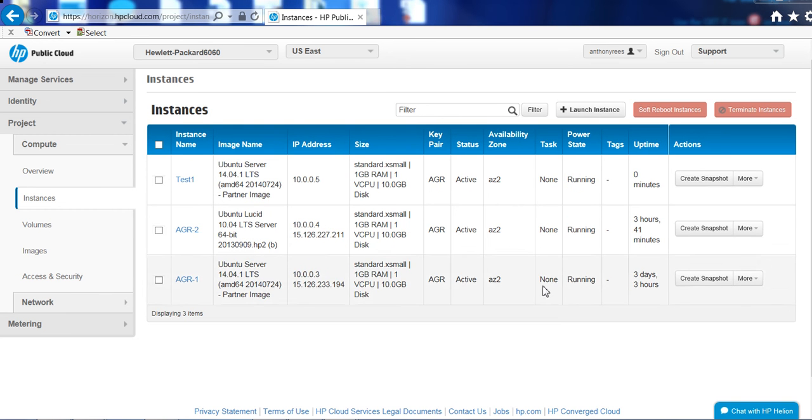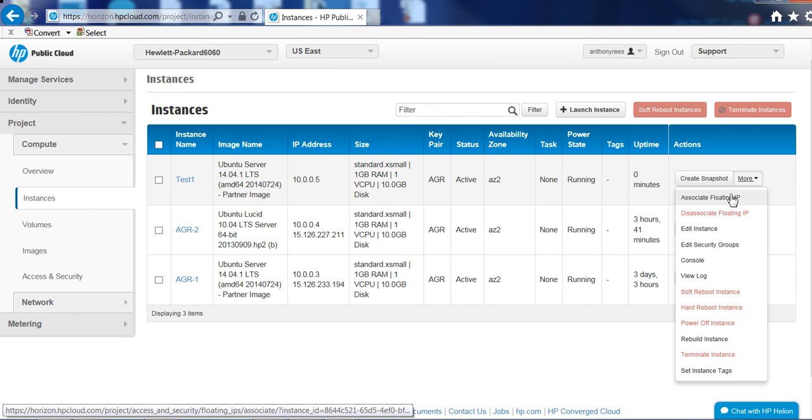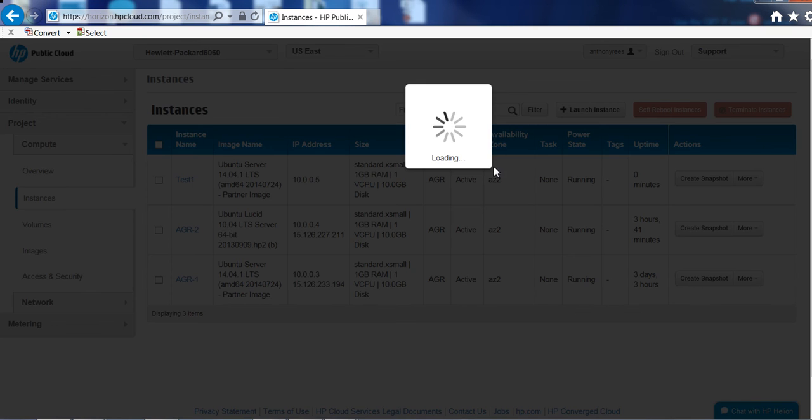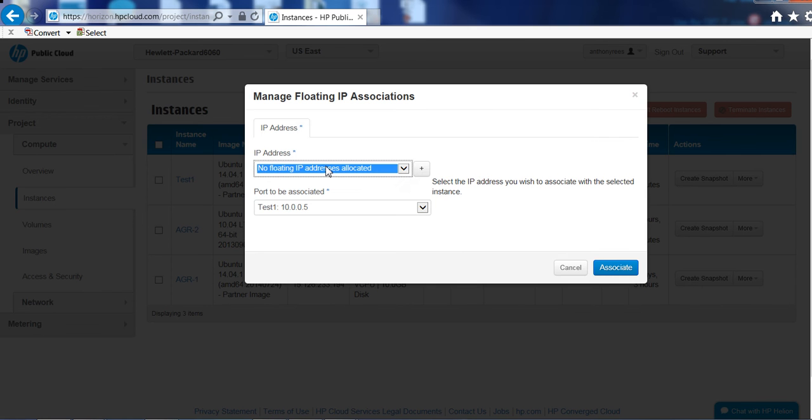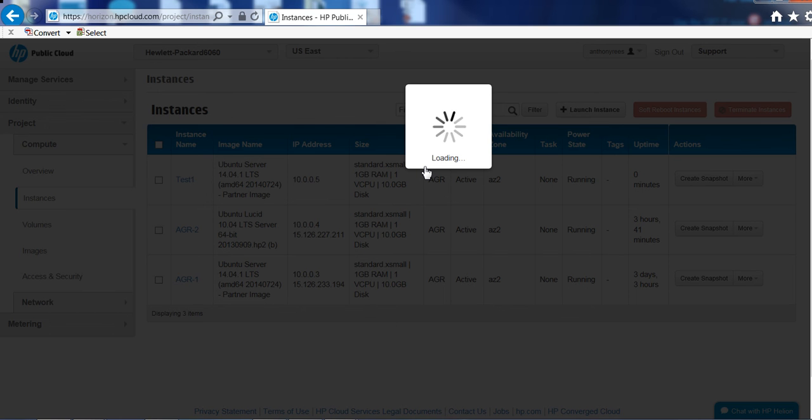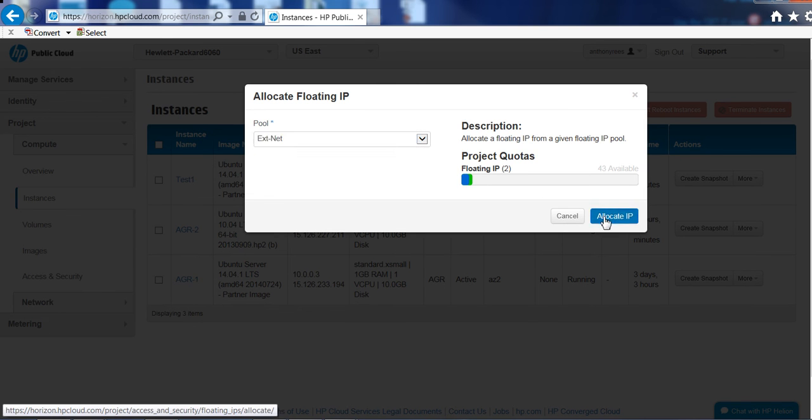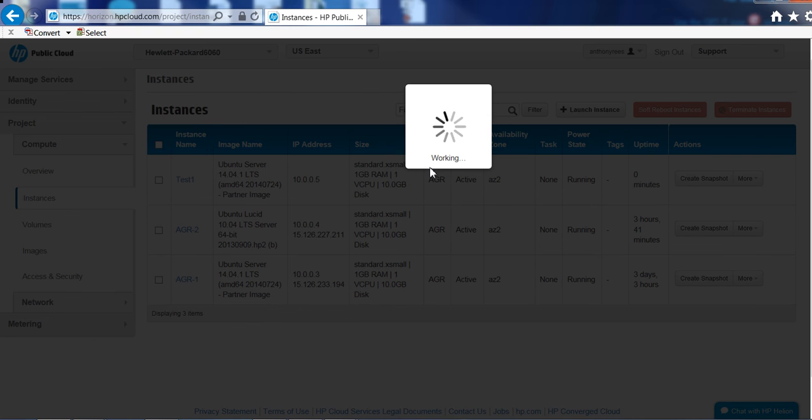Okay, so the image is now up and running but as you'll see I need to now create or associate a floating IP for it. That will give me external access. So let's just add an external IP to it and we'll allocate that.